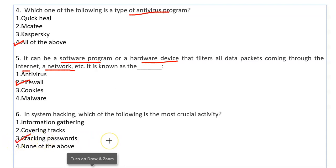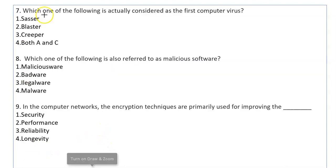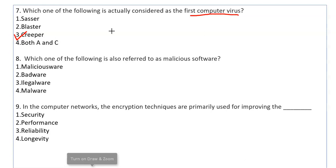Which one of the following is actually considered as the first computer virus? It is Creeper. Creeper is a program that can replicate itself and spread from one computer to another, making copies of itself. It was created by Bob Thomas in early 1971 as an experimental computer program, but it became a virus.